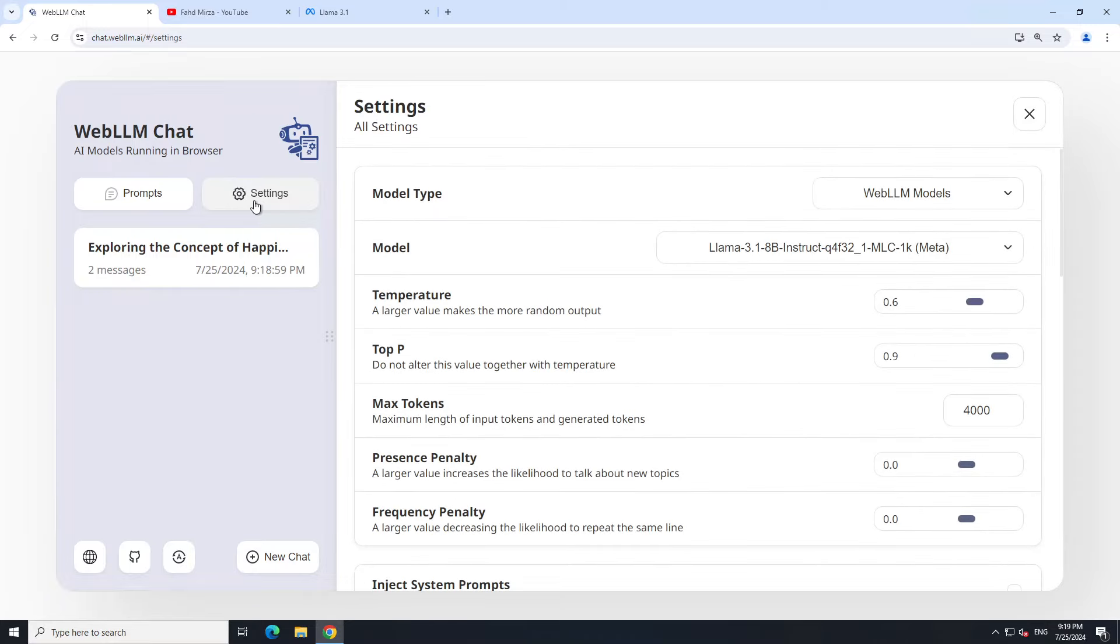If you want to set up the settings of the response, if you're not happy with the response, just click on settings. You can select your default model, you can set various parameters here. You can set the temperature. Temperature just determines the creativity of the response. If the value is between zero and one, the higher the value the more creative the response will be. The lower the value, it will be deterministic, it won't change that much.